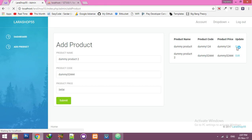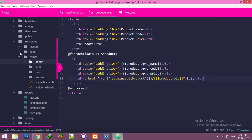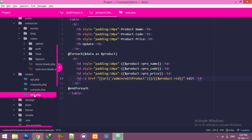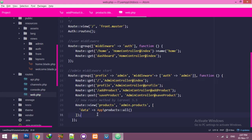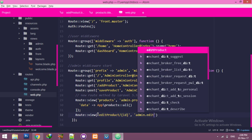You can see I have an edit product link. Click here — it will go to an error because I have not created any view or route for this yet. For now go to web.php and create the route. New one: edit product, route is product slash ID, and it will go to admin dot edit product.